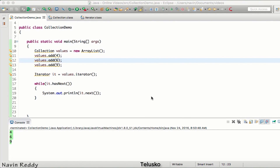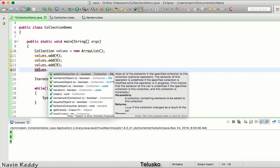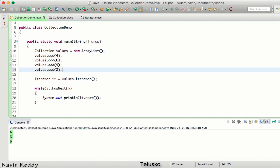In the last video we saw how to use the Collection interface, and the problem with it is it doesn't support index numbers. Without index numbers, if I already have values 4, 6, and 9 and I want to add an element in between — say I want to add 2 before 9 — I cannot specify the location. So the result should be 4, 6, 2, and 9, but we cannot do that with Collection.